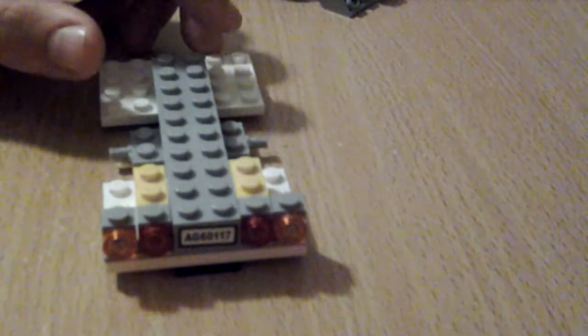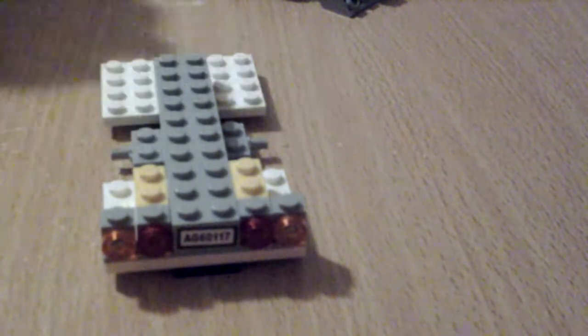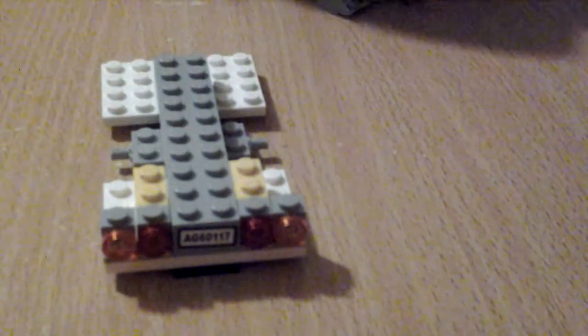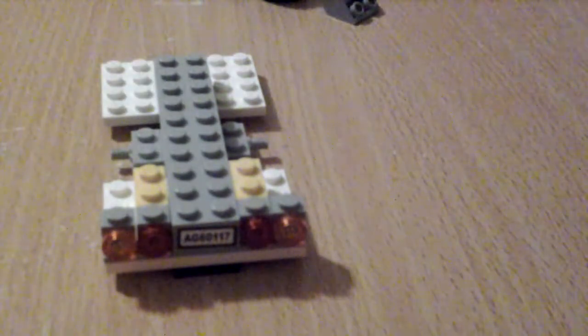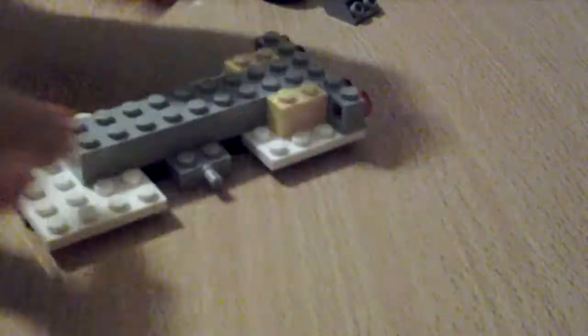Then we'll get two of these blocks. I have the bars facing across. Sit them like that. Then do that to the other side. So it should look like this.